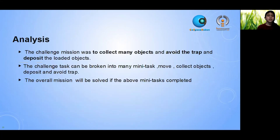The challenge of the mission was to collect new objects, avoid obstacles, and deposit related objects. These challenge tasks can be broken into many tasks — many collecting, depositing, and avoiding tasks. The overall mission would be solved if all the above tasks are completed.